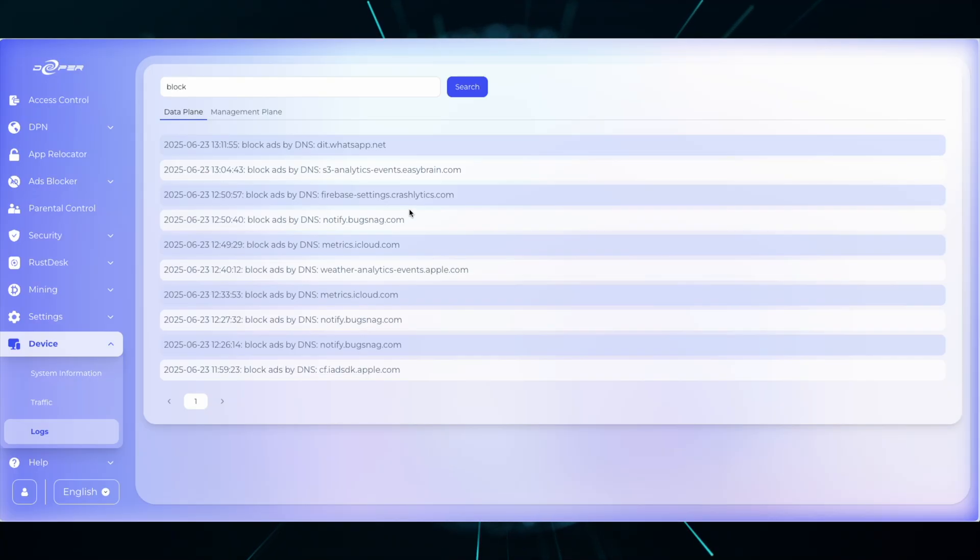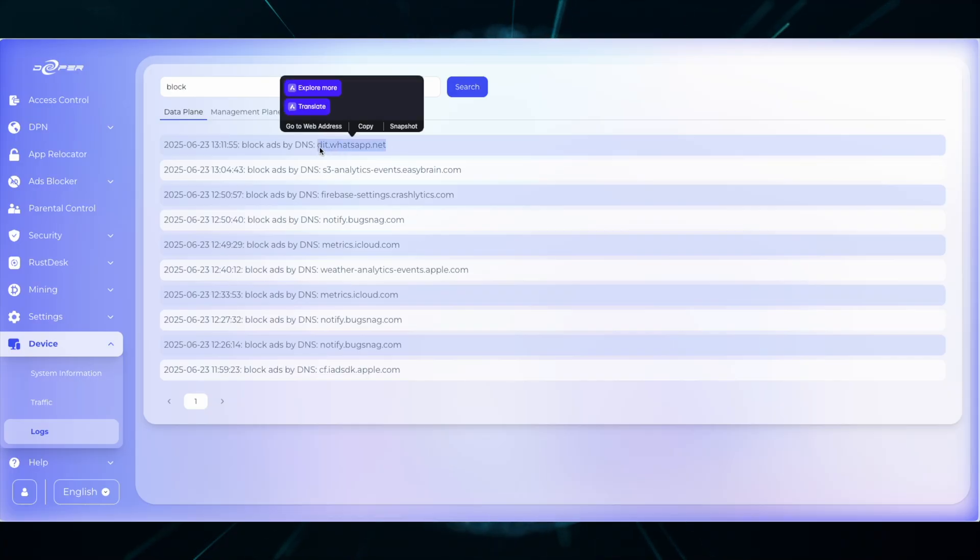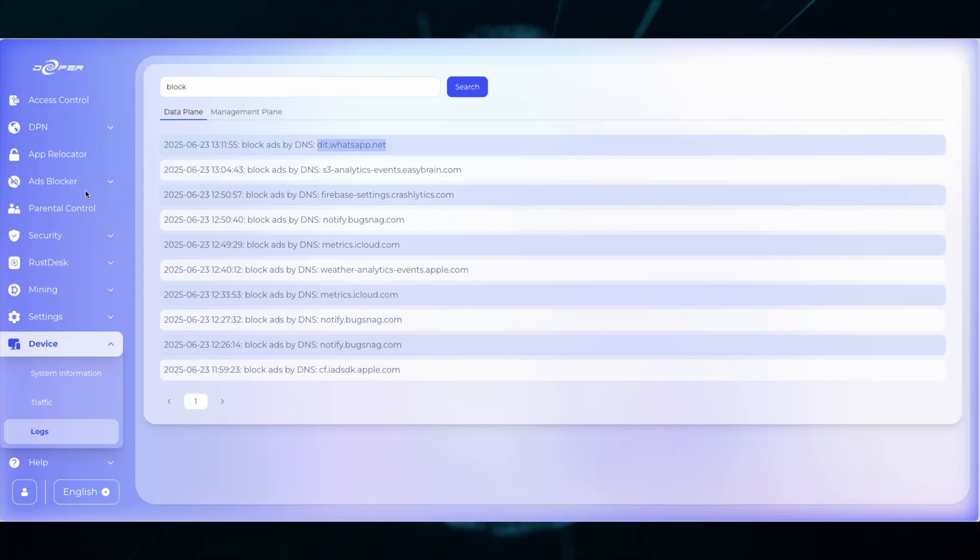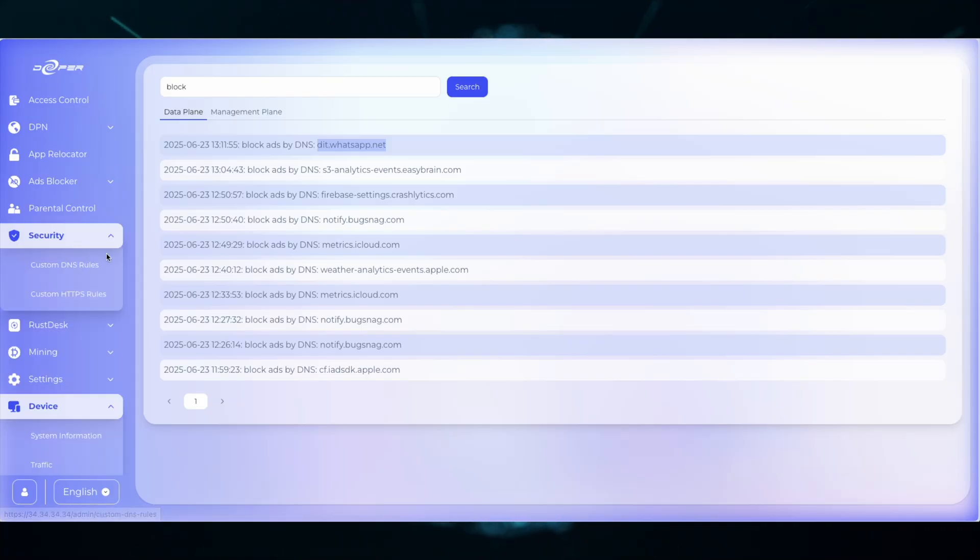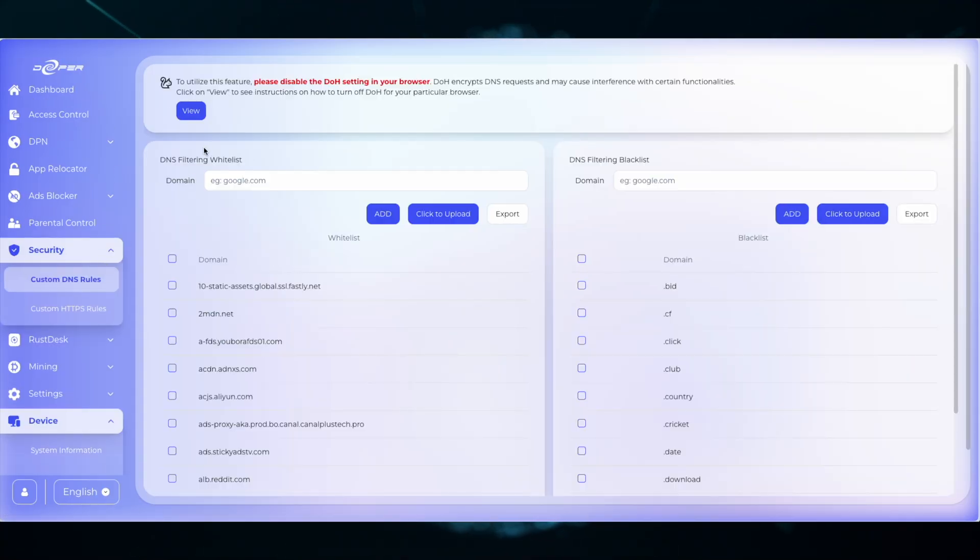You might see something that is being blocked on your network that you want to have access to. Copy that domain, head over to security and then custom DNS rules and add it to the whitelist. Then you can test your application again.